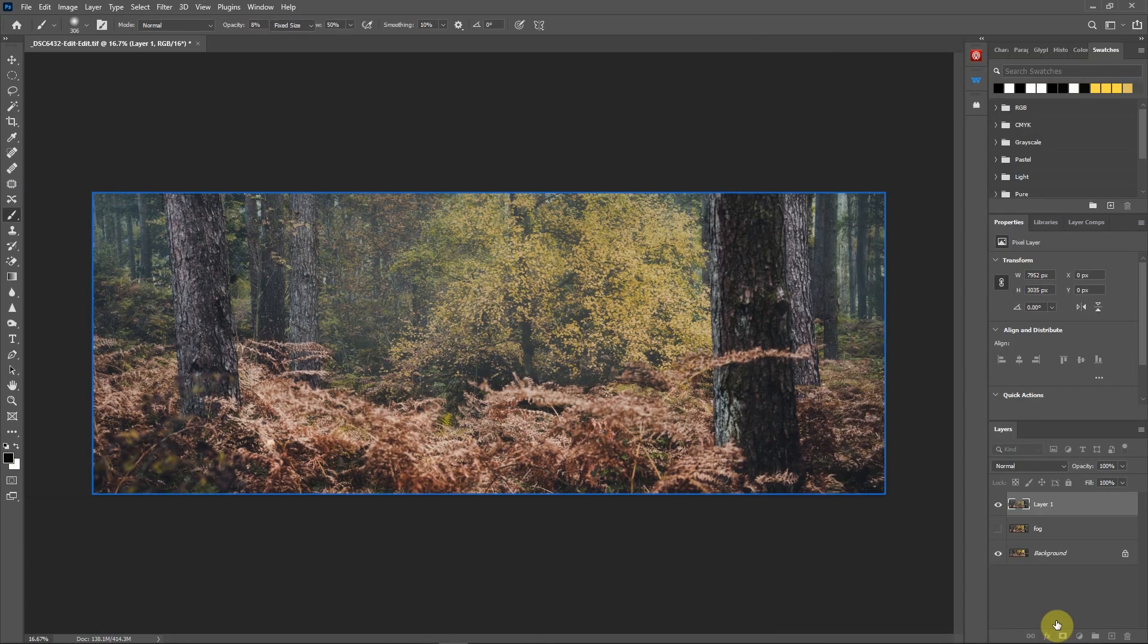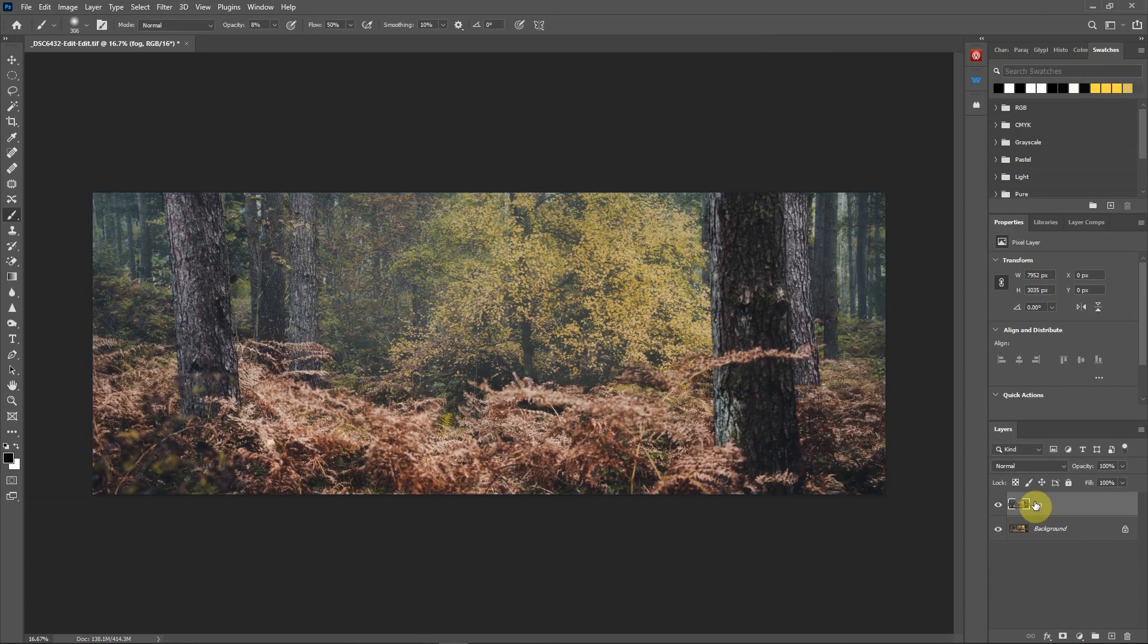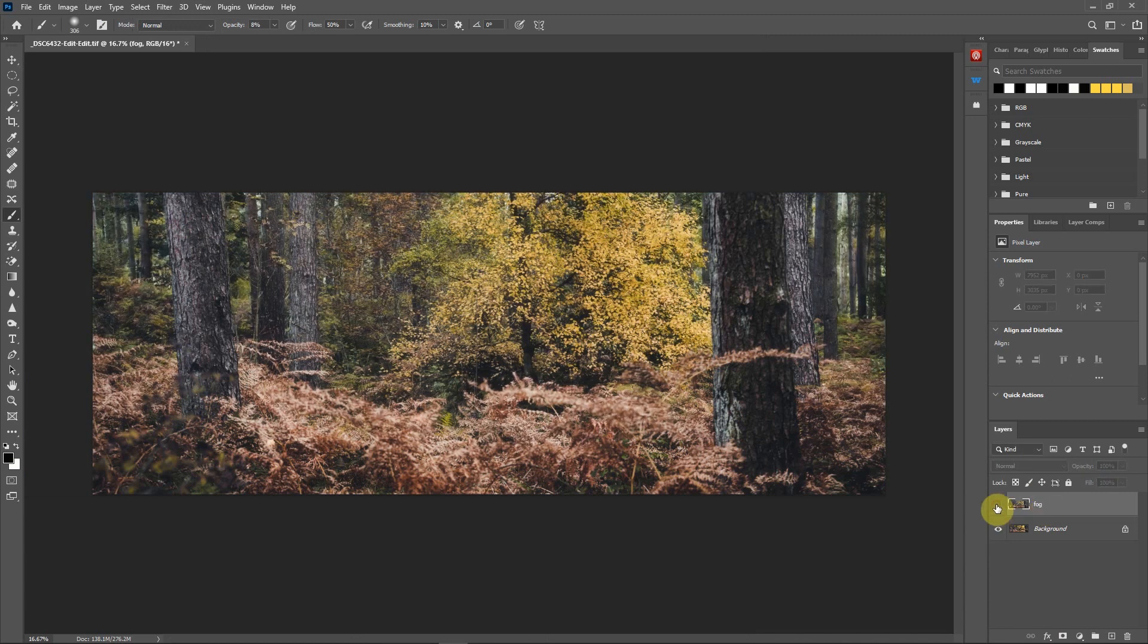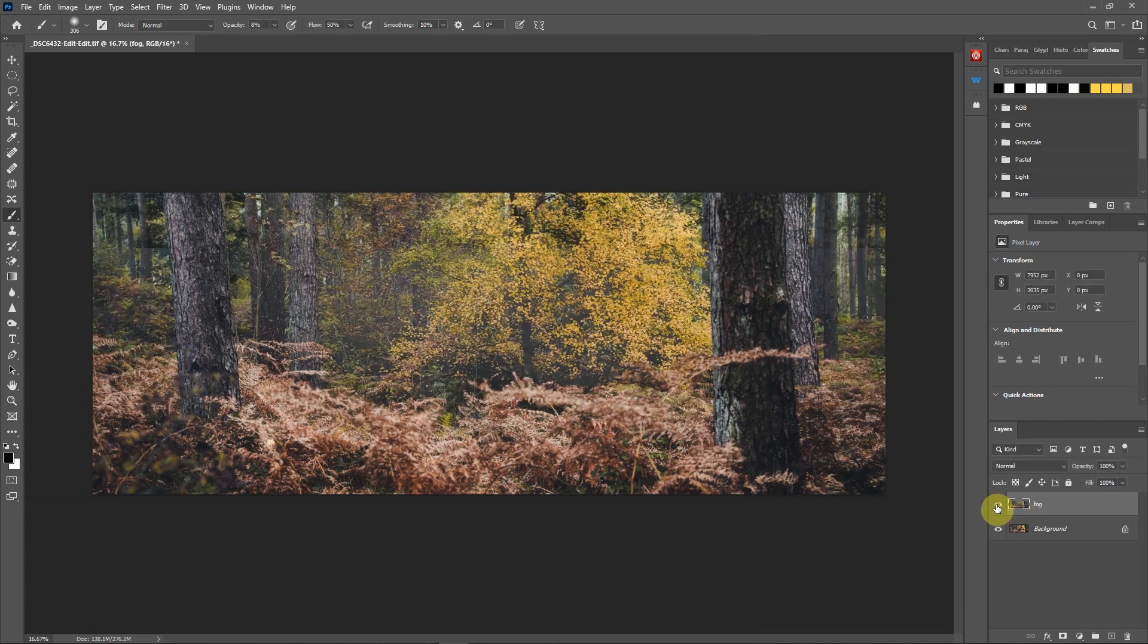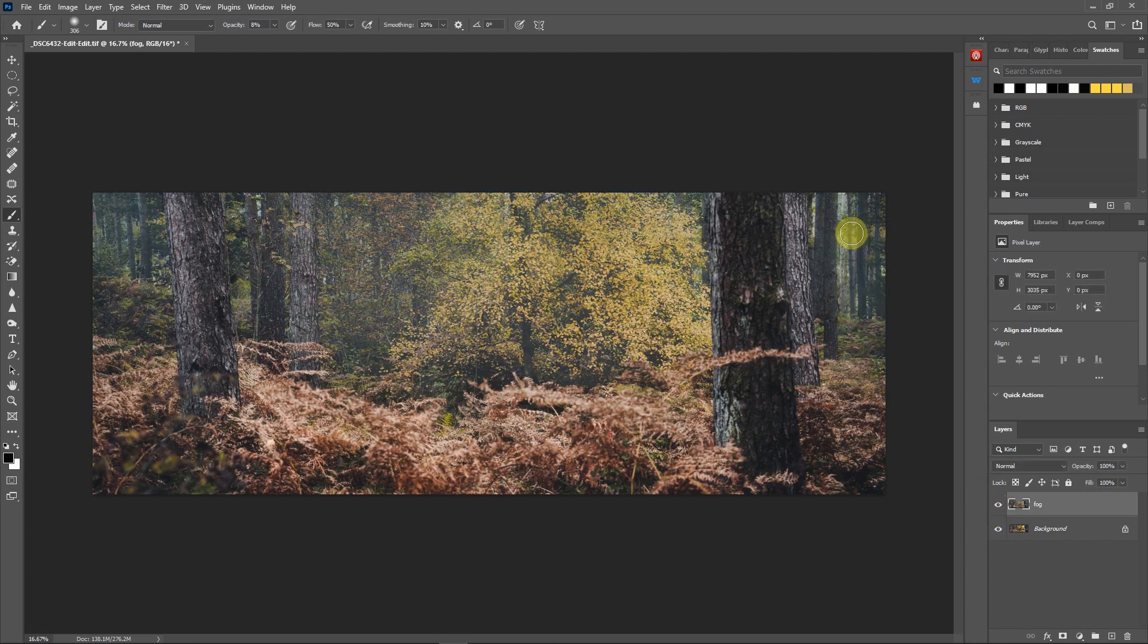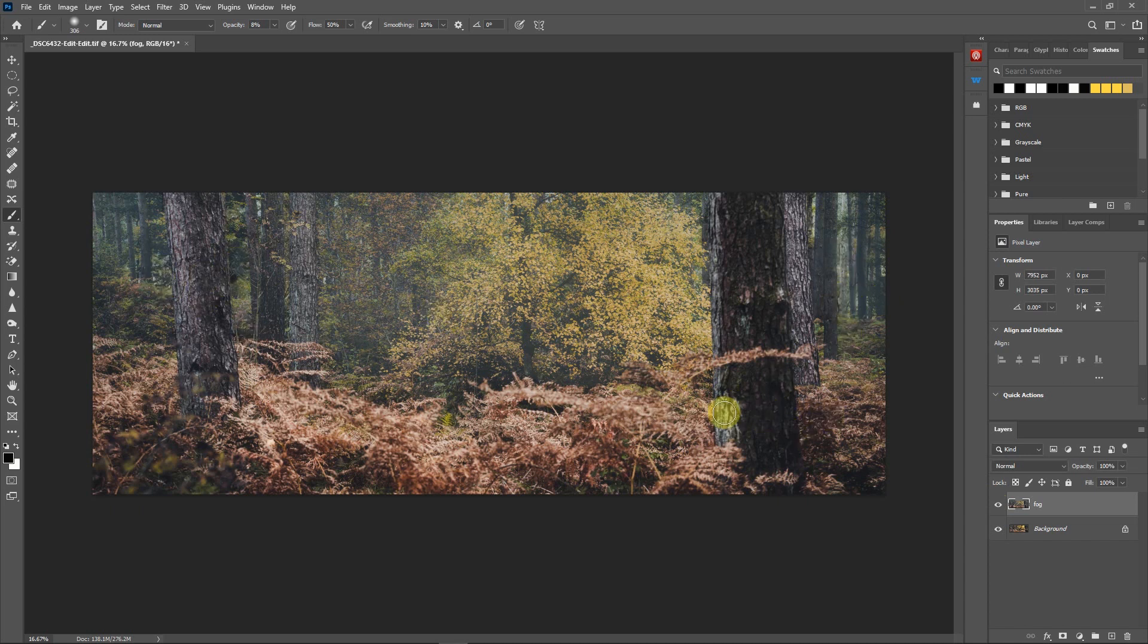Click OK and there you go, the fog is now applied. You can see what it's done—it's actually adding the fog further back in the image and leaving the front not quite as affected, and I think that's really quite nice.